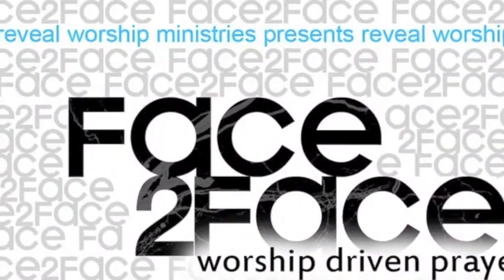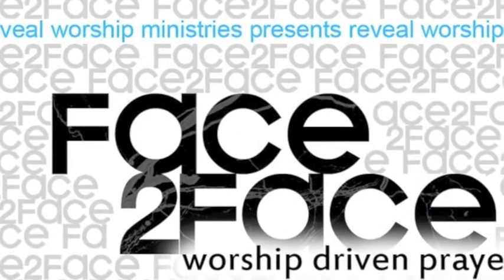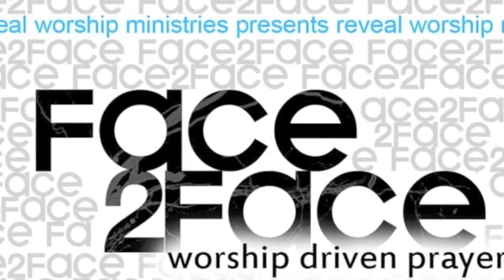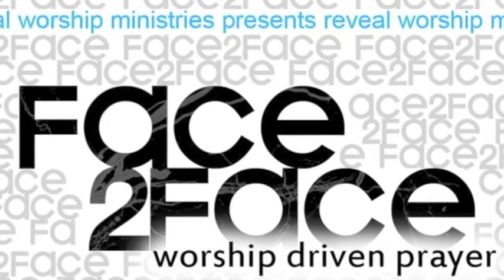Friday, May 20th, we're having a face-to-face service. This is at 7 p.m. here at the church. This is a worship-driven prayer service that allows you to experience worship in a way you never have before.